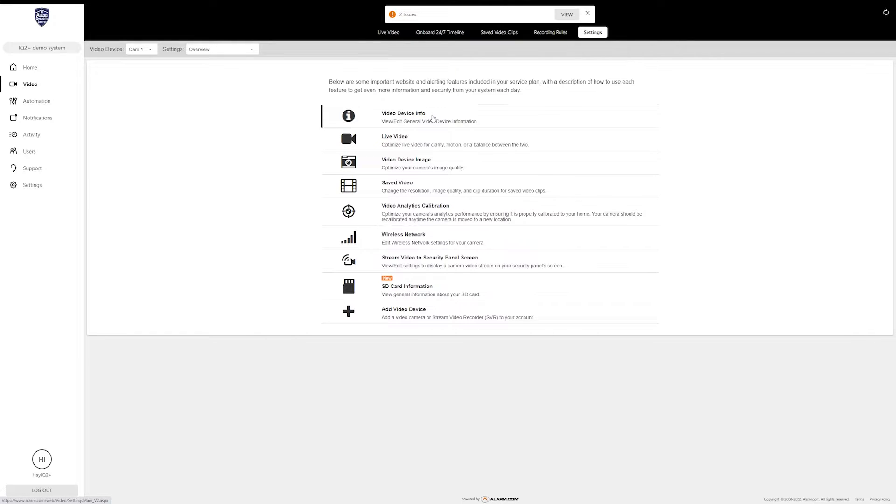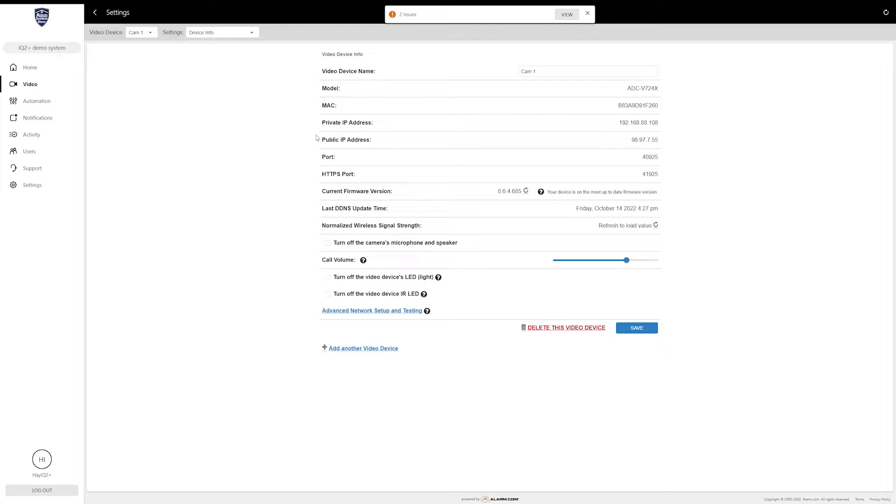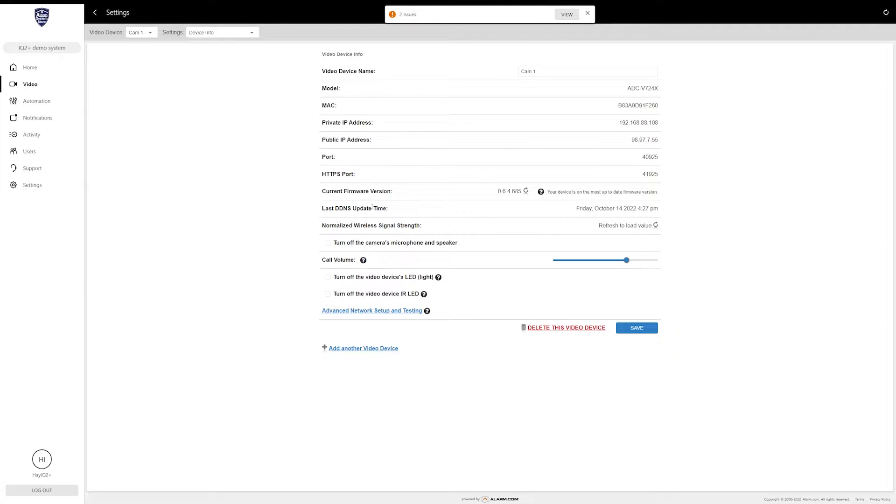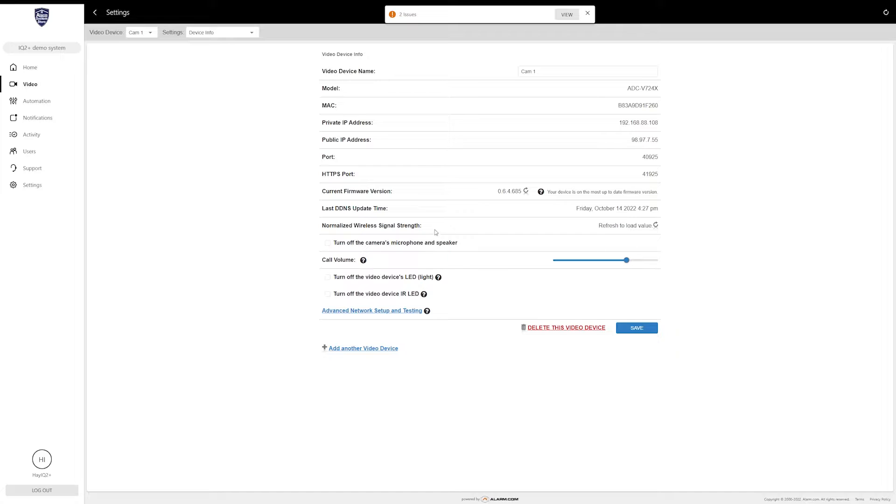I'm basically just going to run through and give a short rundown of what all these sections do. The very first one is Video Device Info. When you get here, it's going to show your video device name, the model of the camera, the MAC address, the IP address both private and public, the different ports that the camera is using, the firmware version, DDNS update time—that's basically the last time your connection updated for the camera—and then normalized wireless signal strength. It will show you how well your camera is connected to WiFi, so you can refresh that value. Right now it's not going to show me anything because it's not connected.